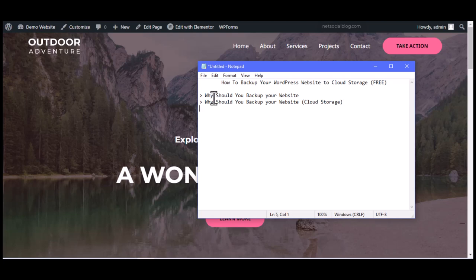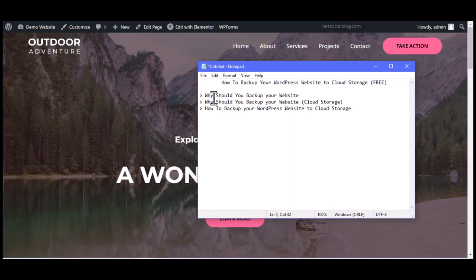Now let's look at how to actually back up your WordPress website to cloud storage. The best way I recommend is using a plugin called UpdraftPlus. UpdraftPlus is a backup plugin that enables you to back up your website, and it provides different options — you can back up locally or to cloud storage. Now that we understand what backup is and why you should back up to cloud storage, let's go into the practical aspect.